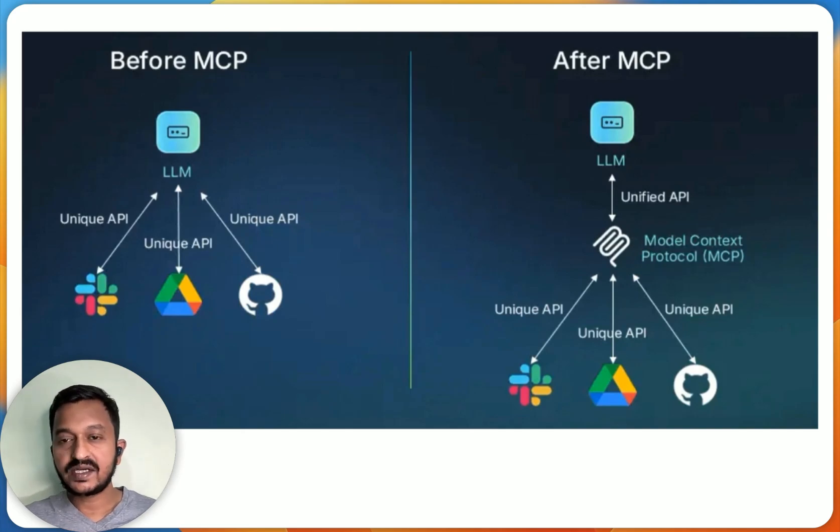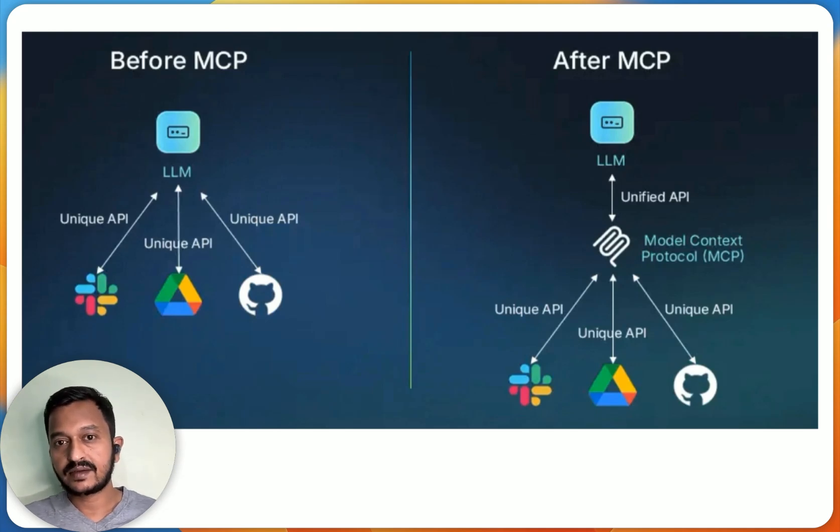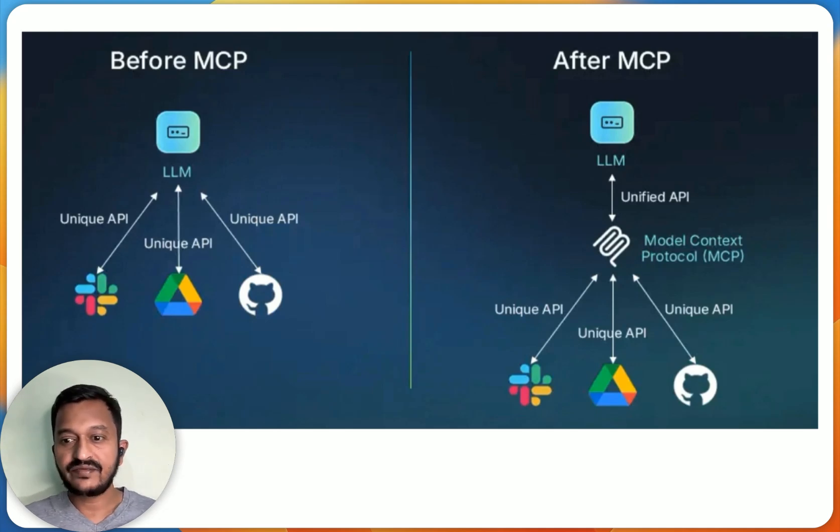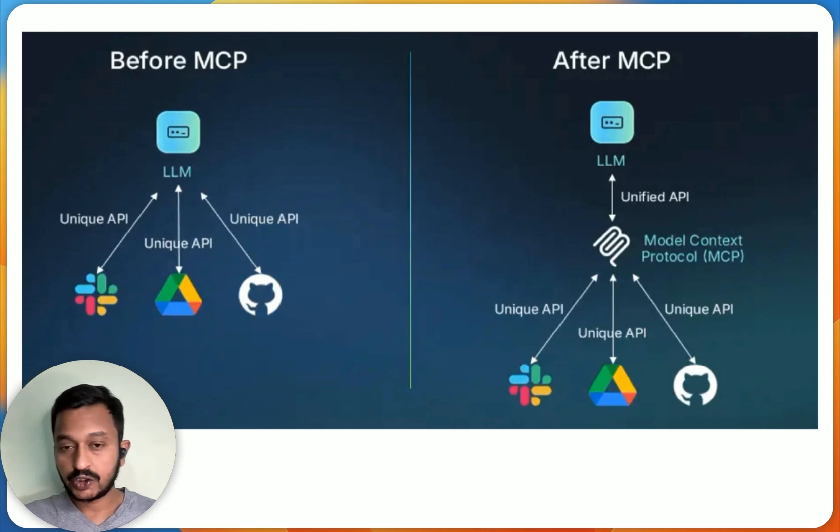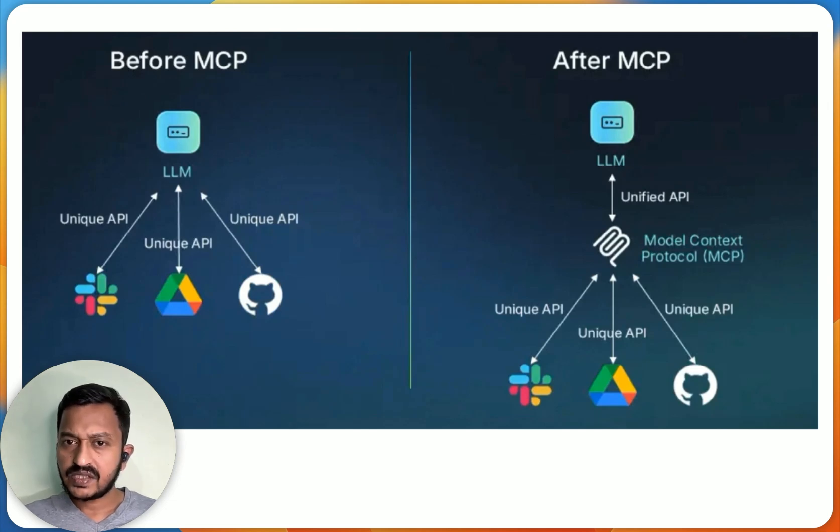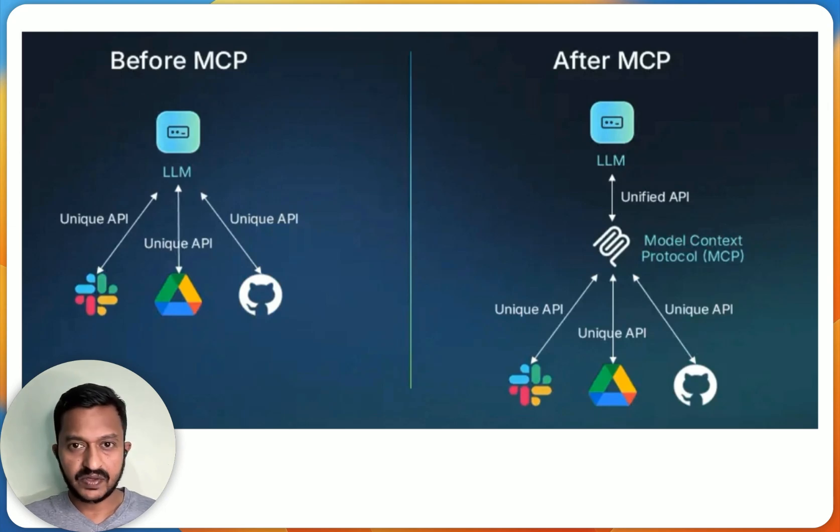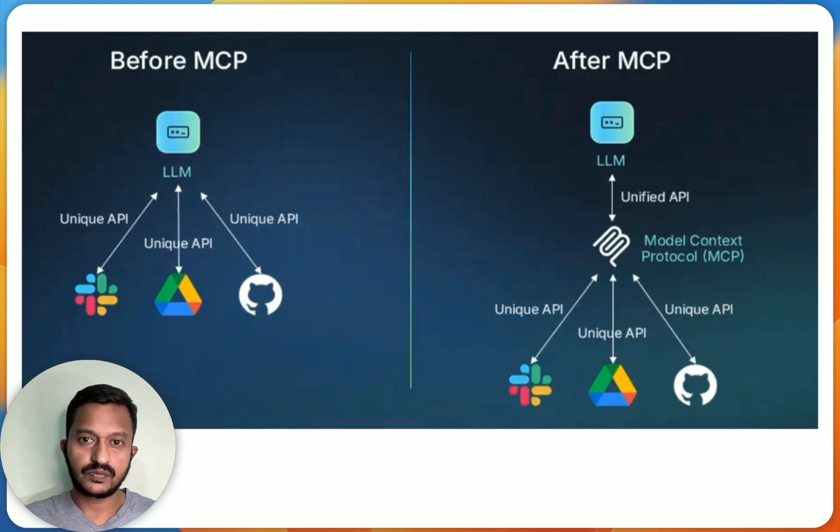MCP provides direct access to tools and data sources through a unified API, as shown in the figure. So that's about MCP. We'll talk more about MCP in the upcoming sections, and I'm going to show you a simple tutorial also.